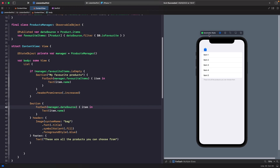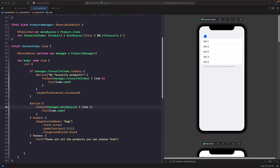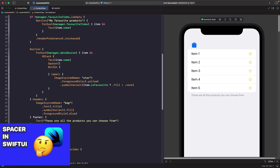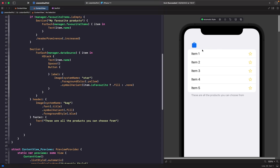Now we want to give the user the ability to favorite an item. We add the product name text and a button inside an `HStack`, using a `Spacer` to push the text to the left and the button to the right. The button uses an SF Symbol star with a `symbolVariant` modifier — it shows as filled when favorited or as an outline when not favorited.